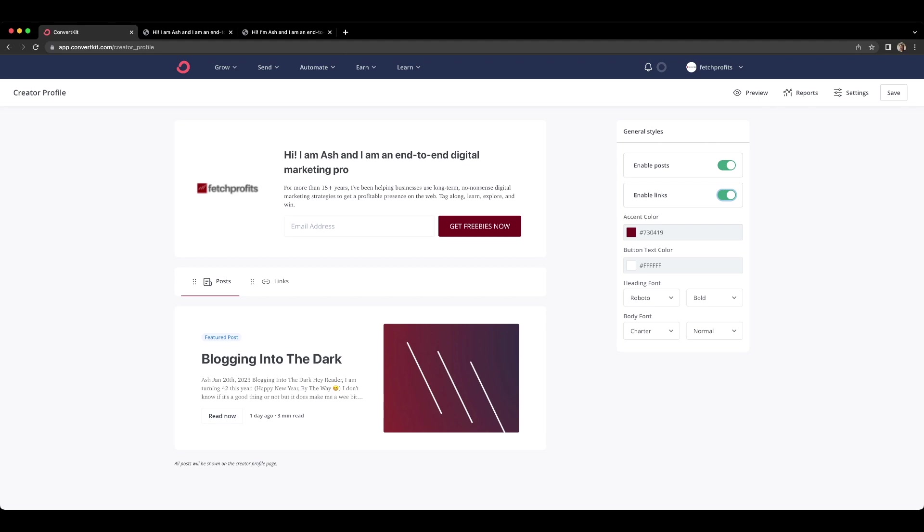In the beginning, when you're just getting started with your newsletters or you want some traction going or you want people to sign up for your newsletter, maybe it makes sense to actually add these posts tab and keep it on for a while. But as you grow bigger and if you become more exclusive and you would like your posts to be accessible only to your subscribers and not to the general public, then you can actually disable posts here.